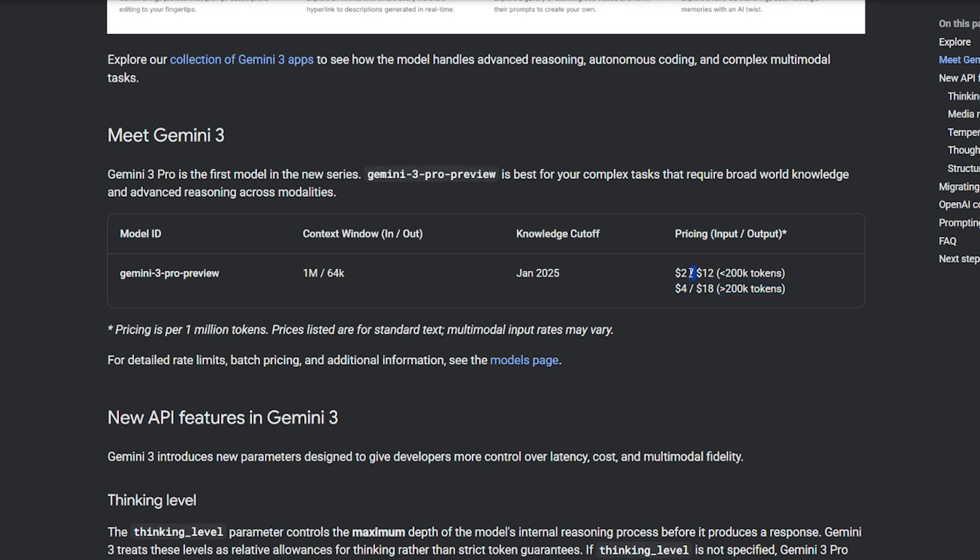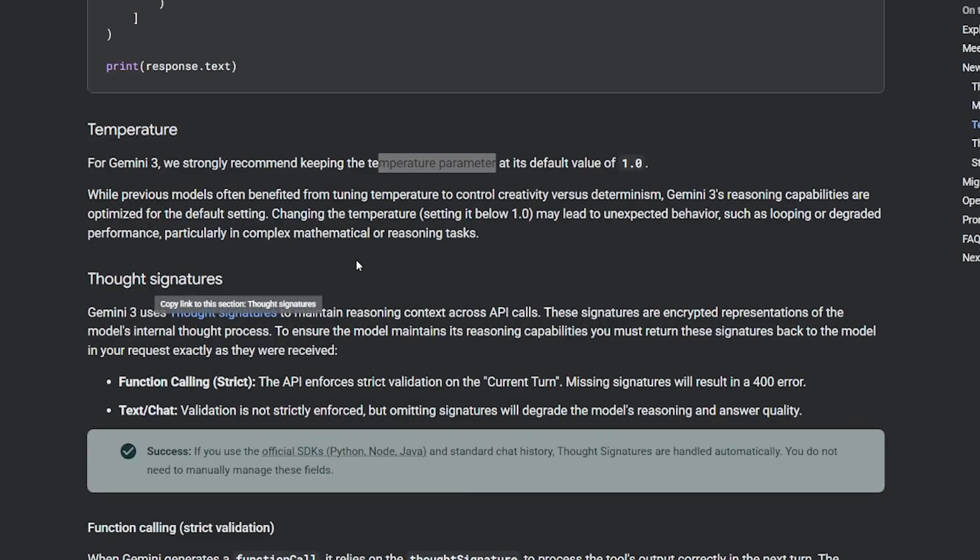It comes in two different prices. The first one, below 200k tokens, is $2 for inputs and $12 for outputs—we're talking about per one million tokens. For more than 200k, the largest one is $4 for input and $18 for output.